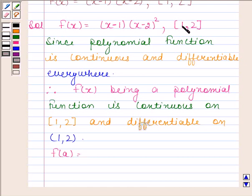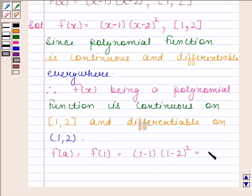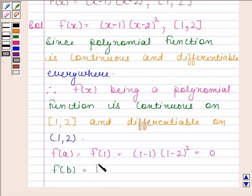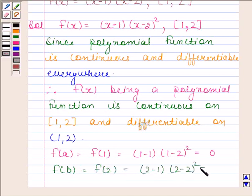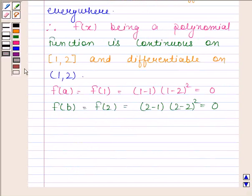Here a is equal to 1, so we have f(1) and f(1) is equal to (1 minus 1) into (1 minus 2) whole square, and this is equal to 0. Now we will find f(b); here b is equal to 2. So f(2) is equal to (2 minus 1) into (2 minus 2) whole square, and this is equal to 0. So clearly, f(1) is equal to f(2).